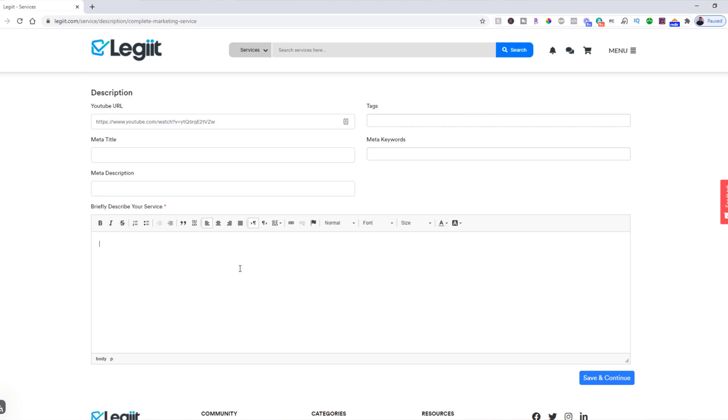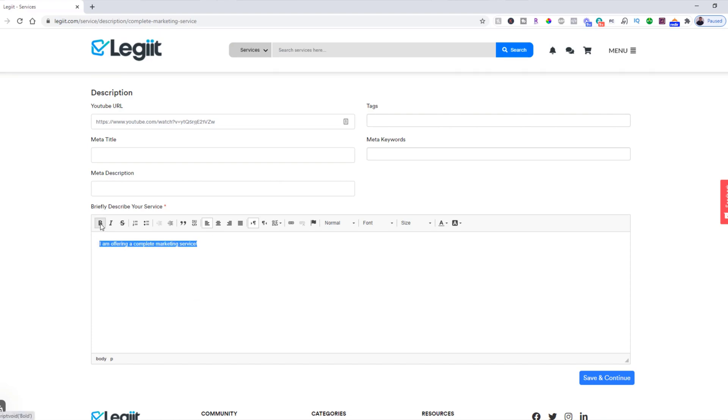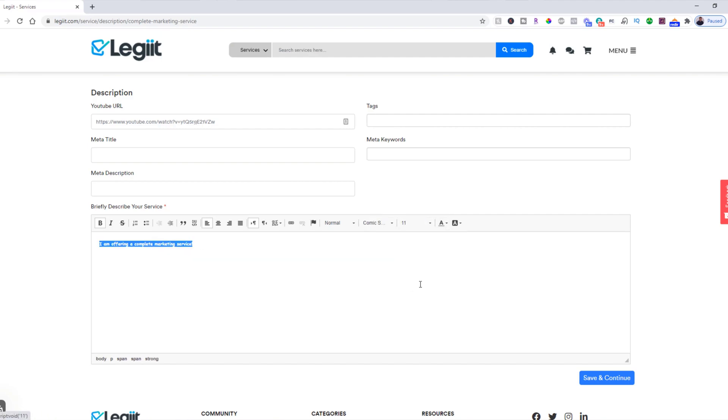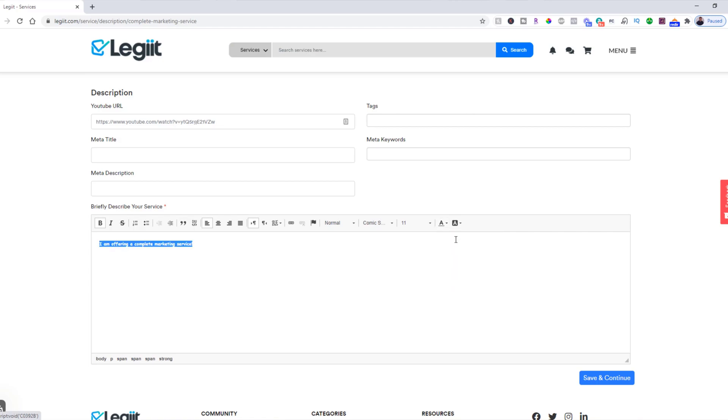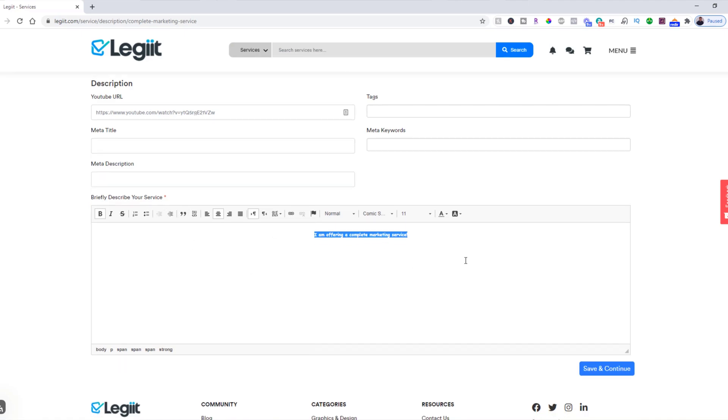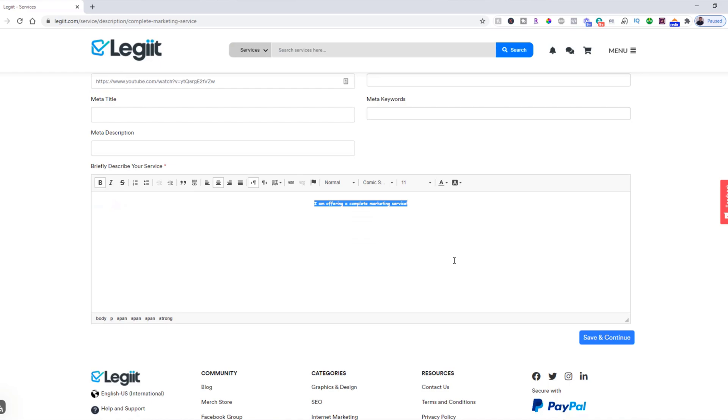Here you're going to put a comprehensive description of what you offer. So 'I am offering a complete marketing service.' And then you can format the text however you like. You can make it bold, you can change the font, change the size, the color, all the standard things that you would do. You can change the alignment and just format it and make it look good and describe to your customer what it is you're going to do for them.